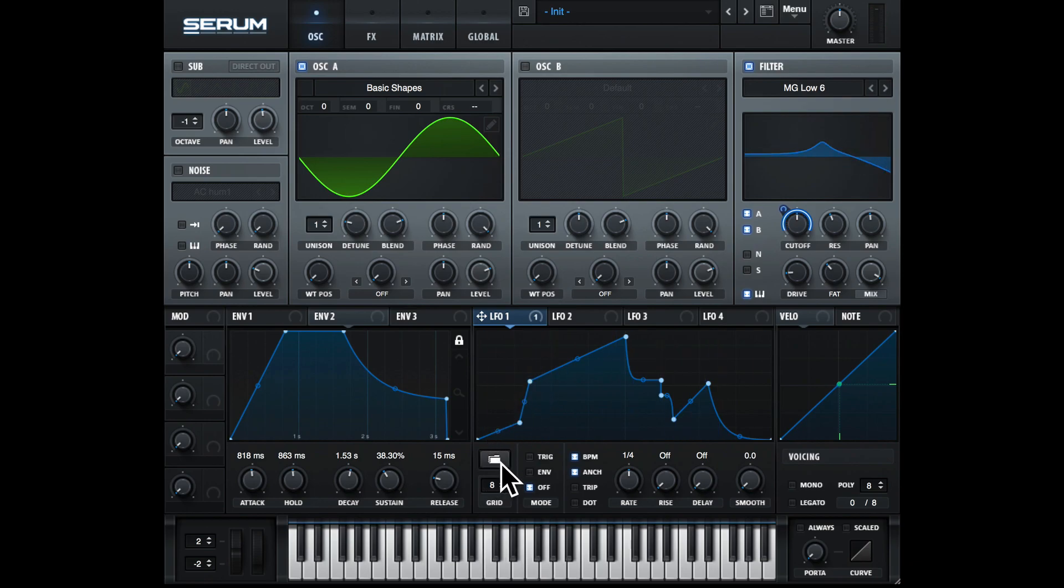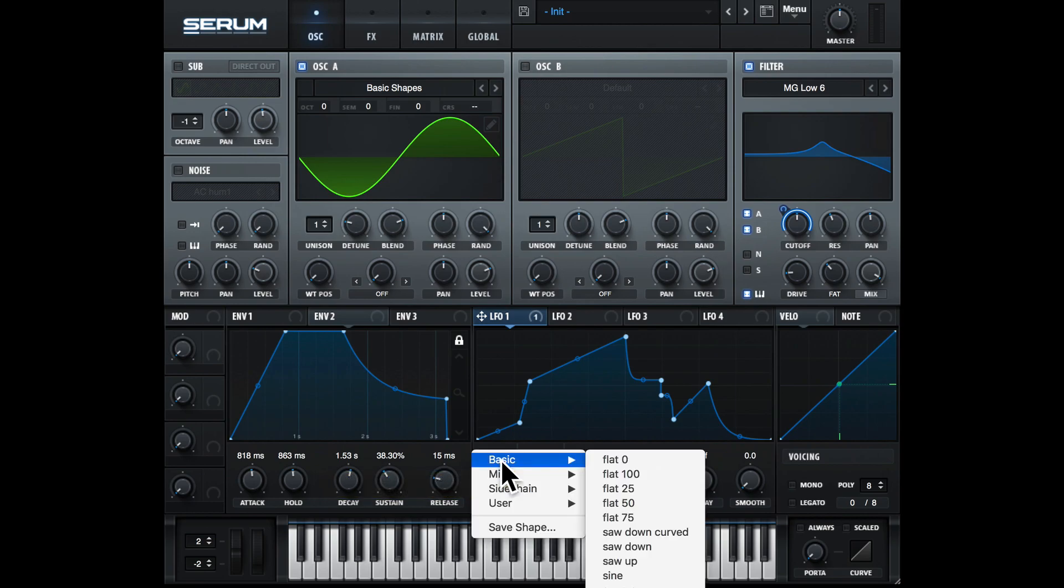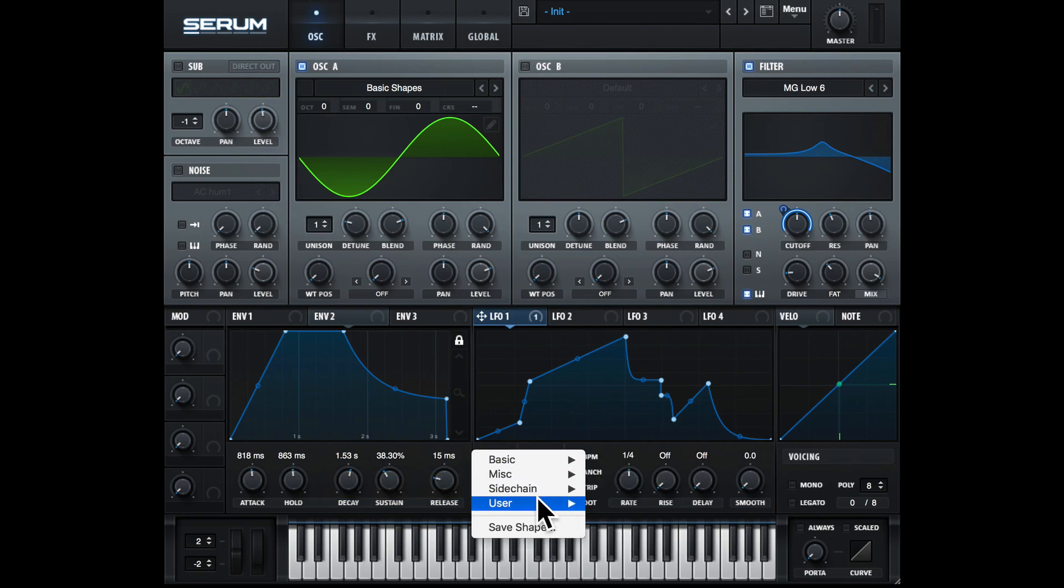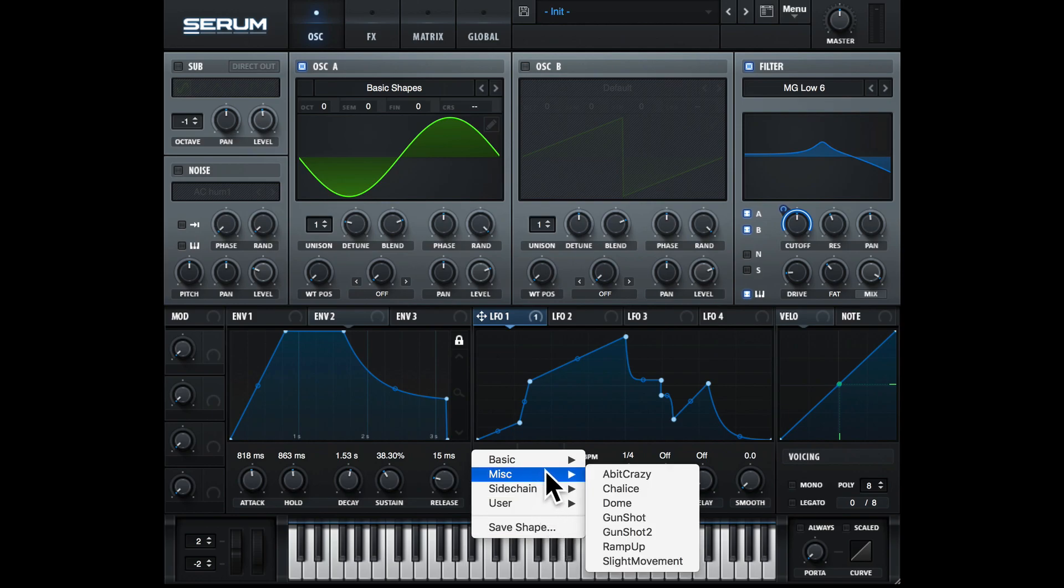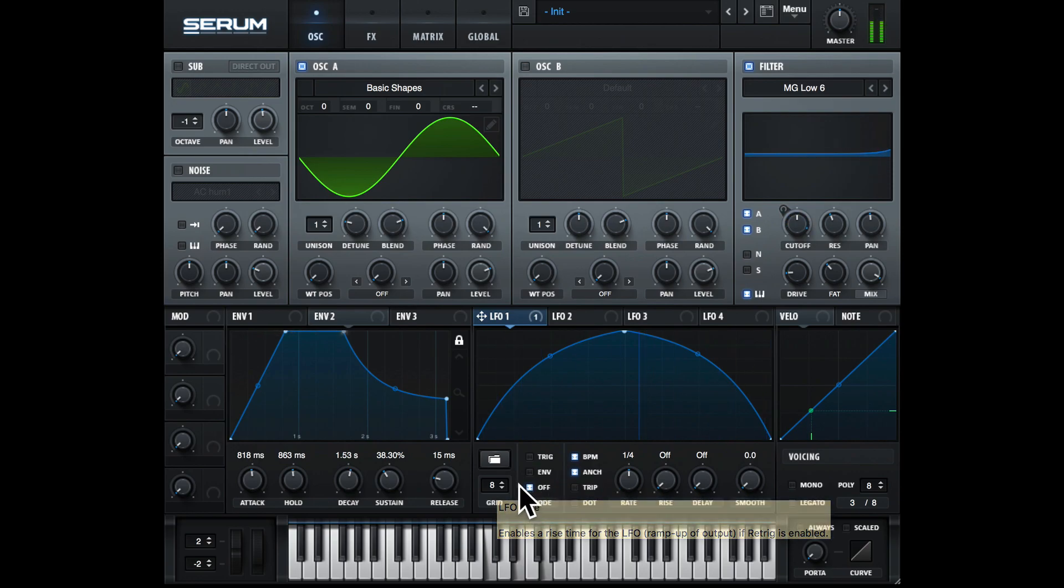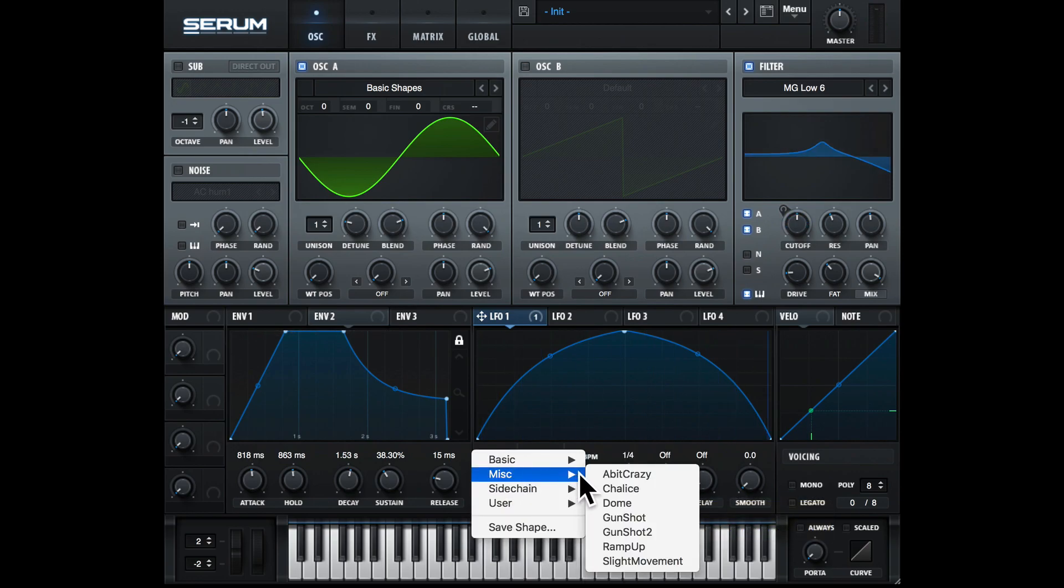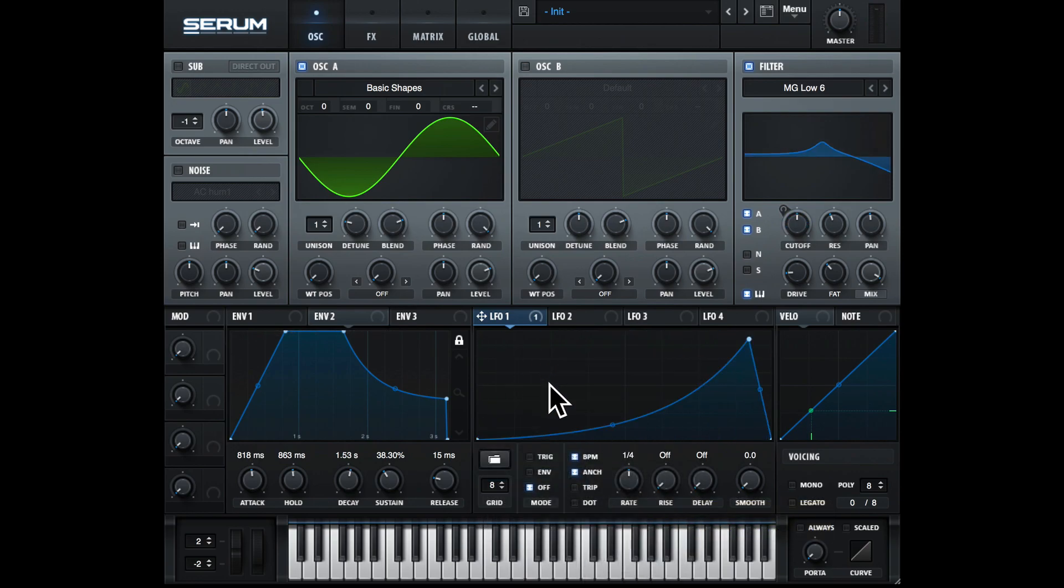We also have some presets we can choose if we hit this folder button: basic, miscellaneous, sidechain, and user if you want to save your own shape. Let's just try miscellaneous and dome. Let's try another one—miscellaneous and ramp up.